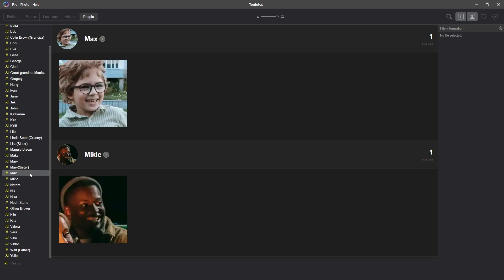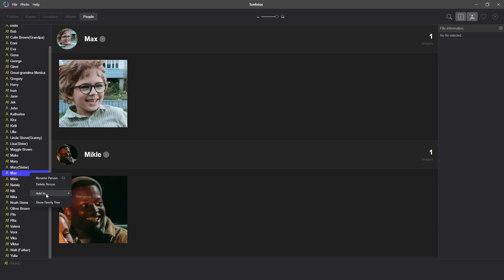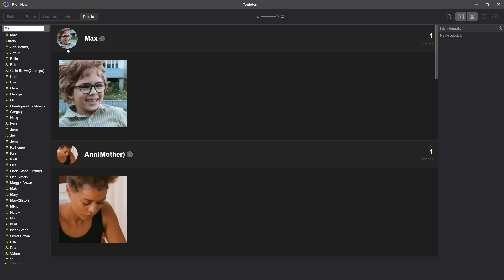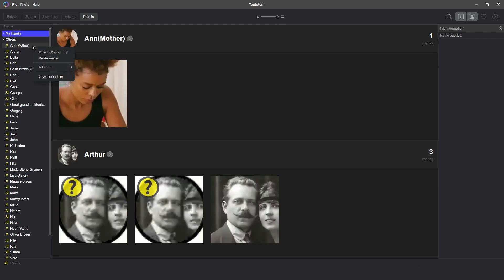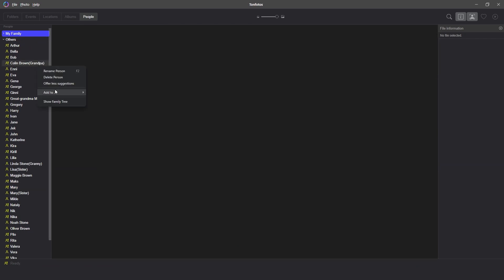To add a person to a group, you need to hover over the name, right-click, select 'add to' in the menu that appears, and create a new group MyFamily. Then to add people to that group, repeat the process and you will see the group MyFamily in the drop-down list. It is very convenient to have all your loved ones in one group.